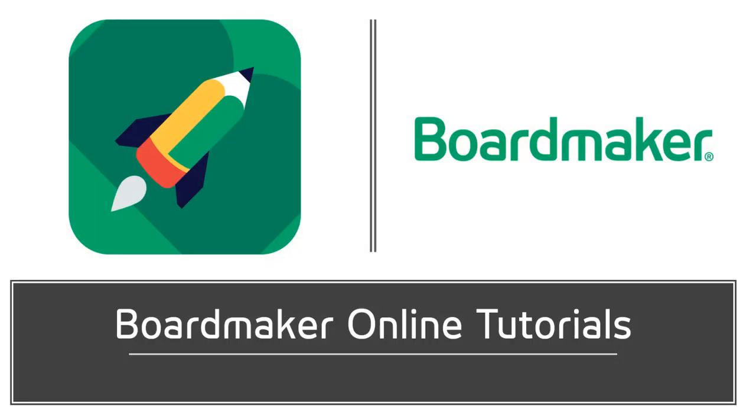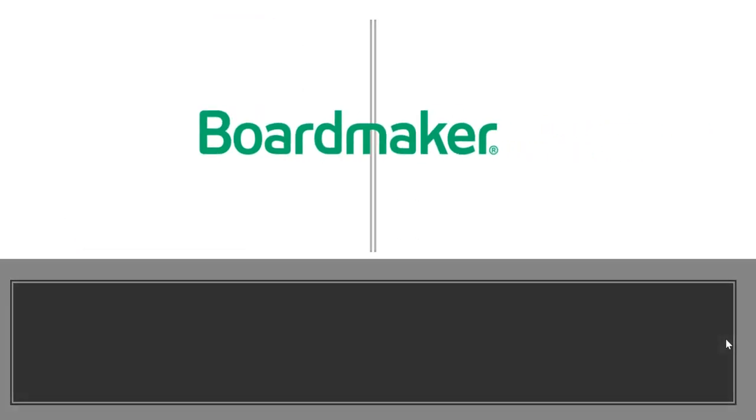Welcome! We are going to take a quick look at how easy it is to add students to your Boardmaker account.